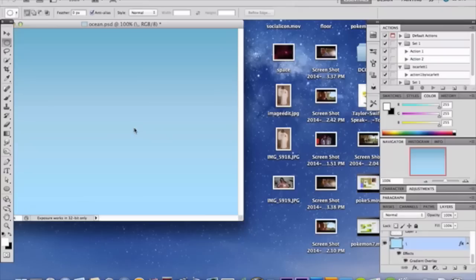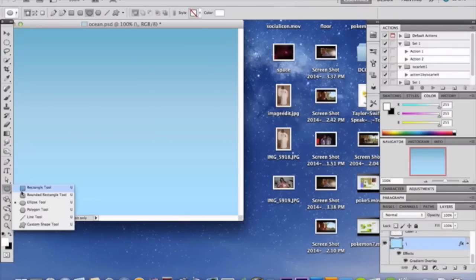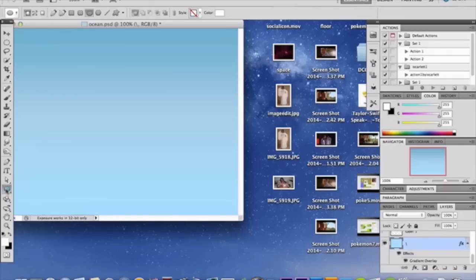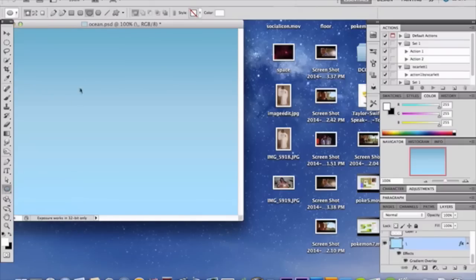Okay, now we're going to start making our lovely circle. So we're going to grab our lovely elliptical marquee tool, and we're going to make a circle right in the dead center.